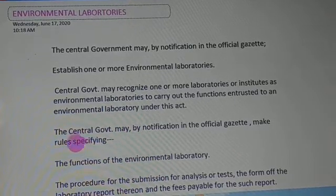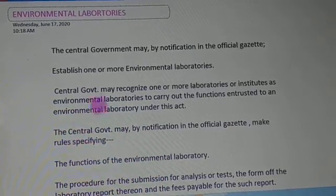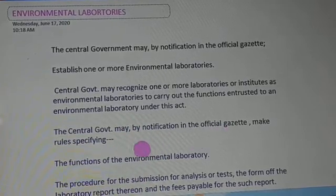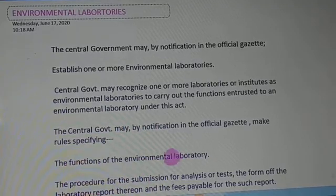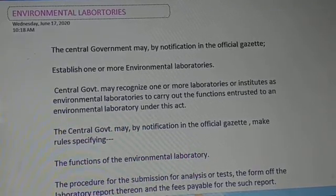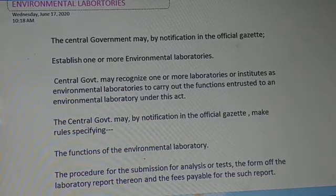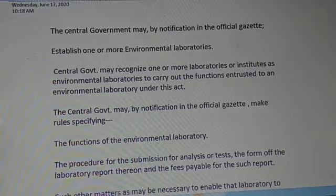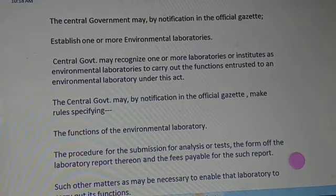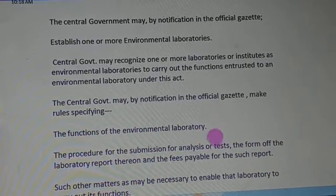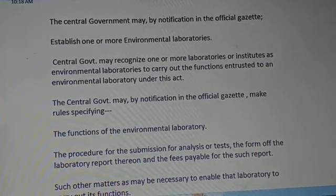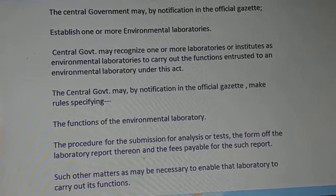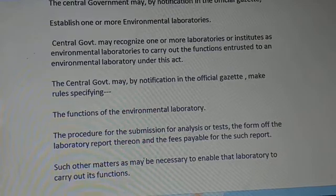The rules and regulations for these laboratories are determined by the central government. The central government may by notification in the official gazette make rules specifying the functions of environmental laboratories, the procedure for submission of analyses or tests, the form of the laboratory report, the fee payable for such reports, and such other matters as may be necessary to enable the laboratory to carry out its functions.